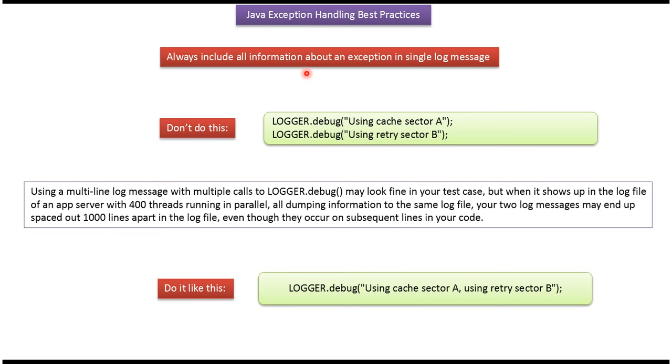Always include all information about an exception in a single log message. We should not log all information about an exception in multiple log messages like this. We should log all information about the exception in a single log message like this.